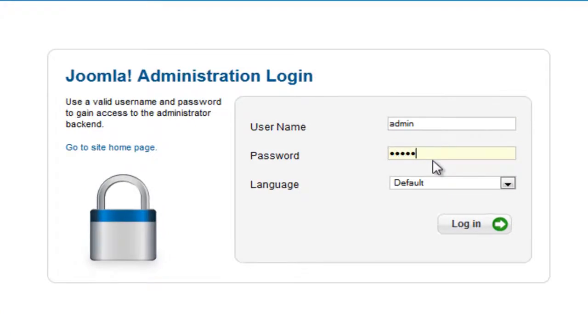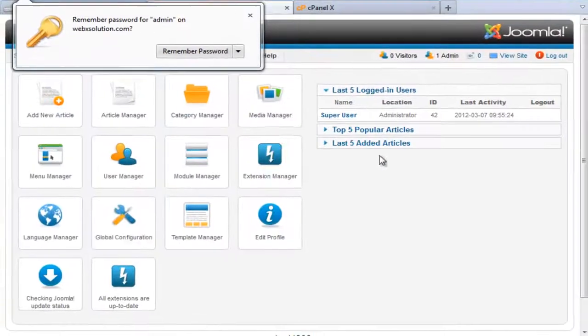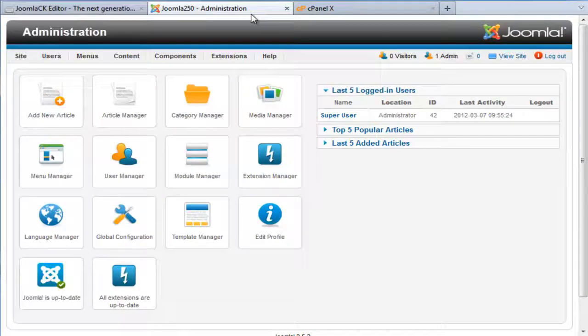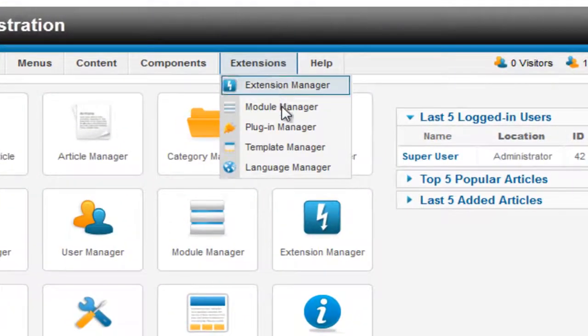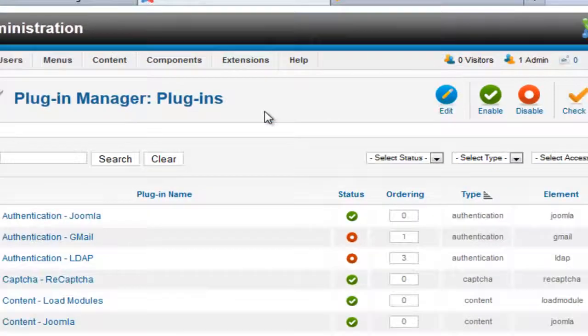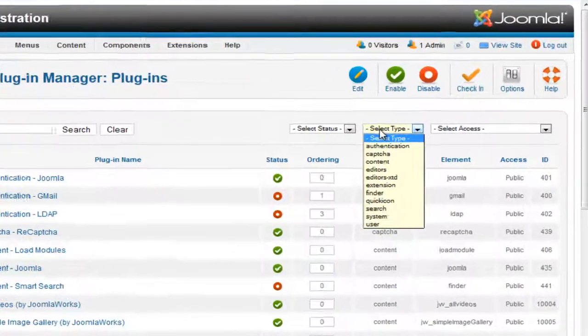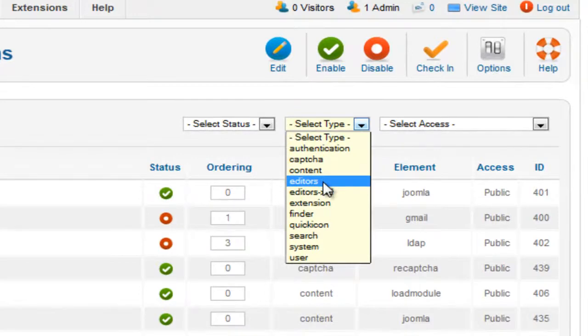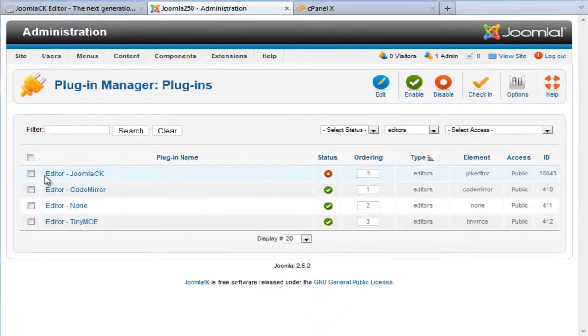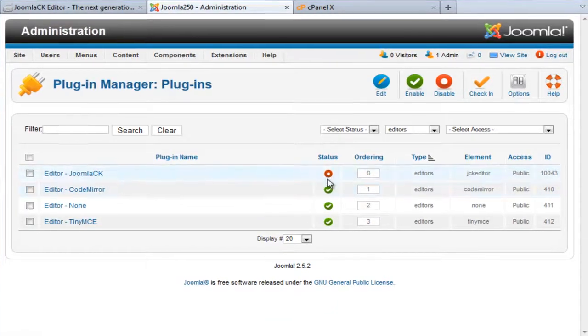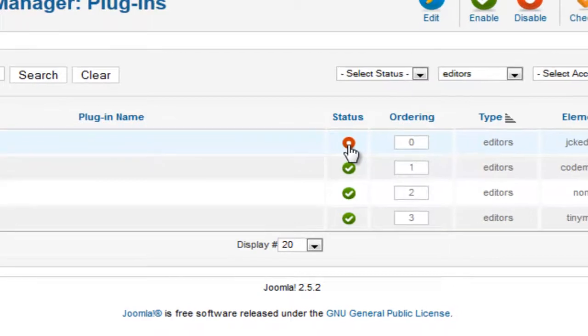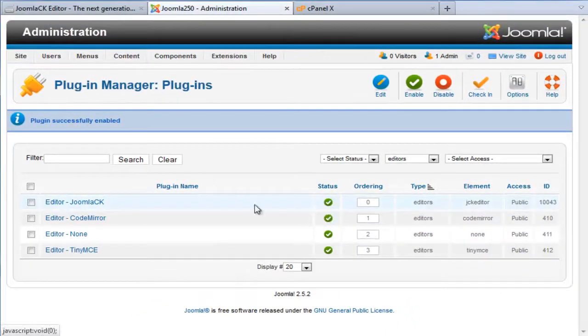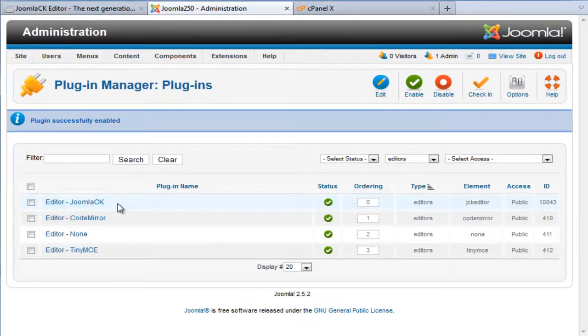Navigate to Extensions and Plugin Manager. To make it easy you can select Type and navigate down to Editors and you will see that the JCK Editor is disabled. Now to enable it is very easy, all you need to do is just click on the red icon and enable it. And that means that the JCK Editor plugin is enabled.